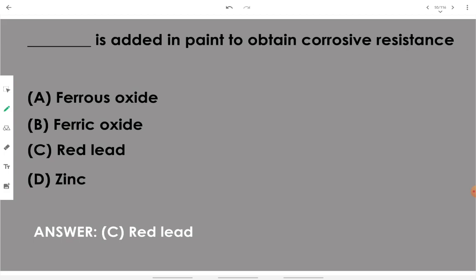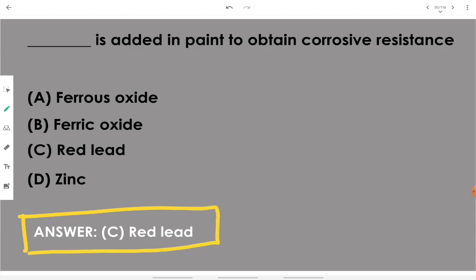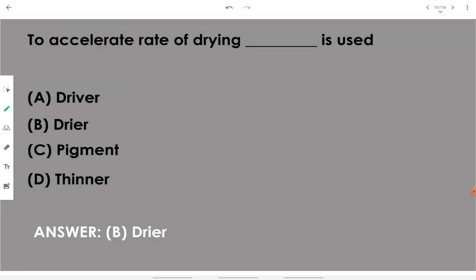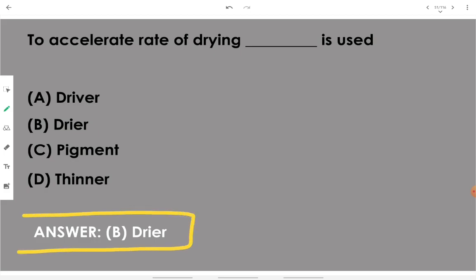Red lead is added to paint to obtain corrosion resistance — adding red lead improves the corrosive properties of the paint. Then, to accelerate the rate of drying, we use a dryer — the name itself suggests it.